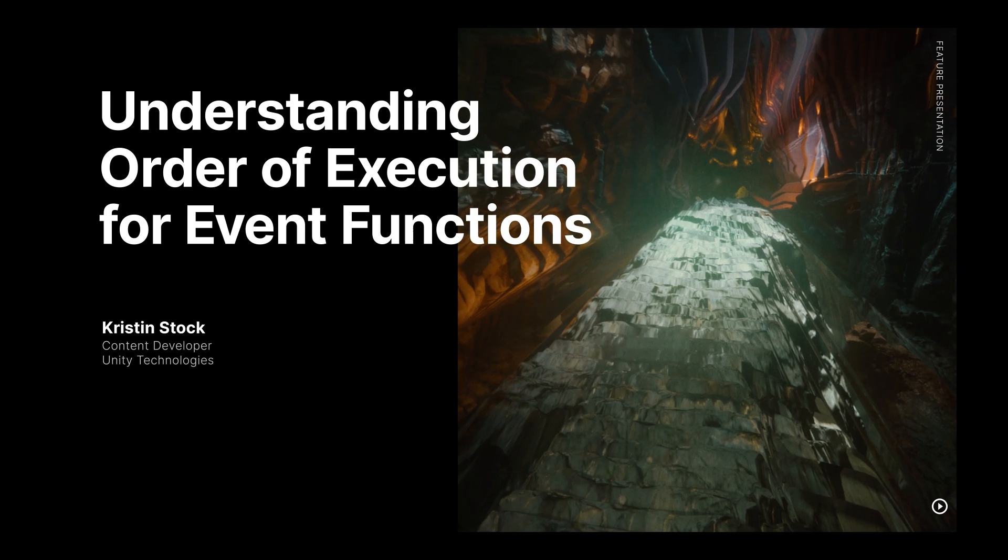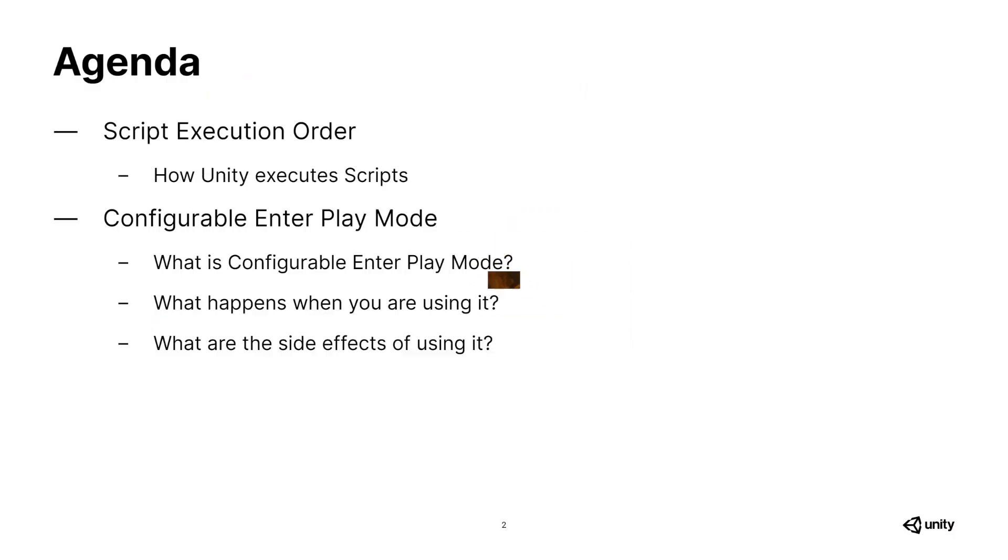Hello and welcome to this Unite Now session on understanding the order of execution for event functions. Understanding the order in which your scripts are executed within Unity can be crucial when you want to avoid running into performance issues.